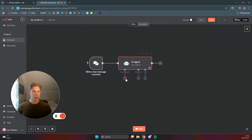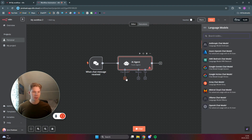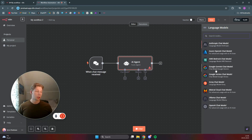Now we want to set the chat model. As you can see from this little red sign, the chat model is required and needs to be set. Click on the plus sign — we want to use the OpenAI model. You can also use any model you want where you have set up API keys; Mistral has a free trial so you can use that if you like.